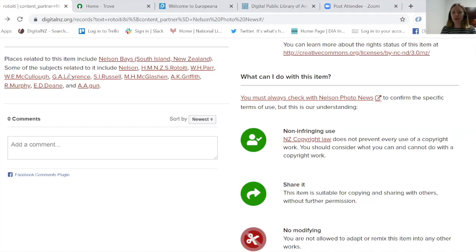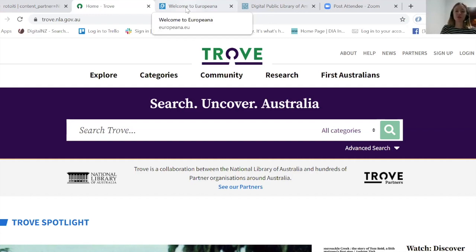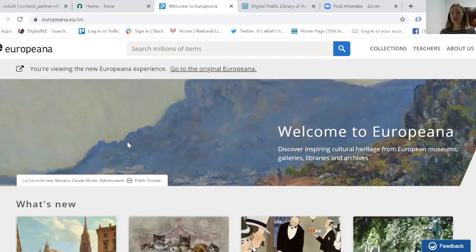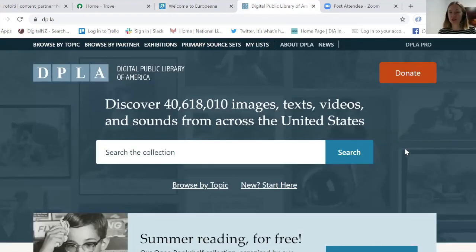We sit in a constellation of other aggregators you may be aware of. Trove is the National Library of Australia's service, similar to Digital New Zealand, where you can search digitized newspapers and lots of other material. There's also Europeana, which has a Europe-wide remit, and the Digital Public Library of America, which has a similar project bringing together lots of material.